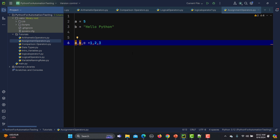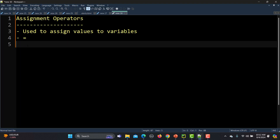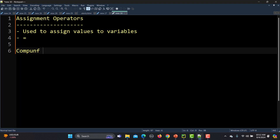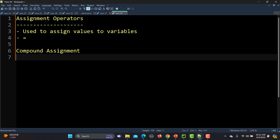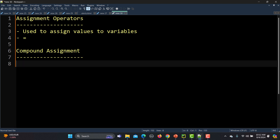Now let's talk about the compound assignment operators — they are different. When we talk about compound assignment, let me go to the notepad here and write it down. So there are different ones. For example, we have += which means addition and assignment. These operators combine an arithmetic operation with the assignment.